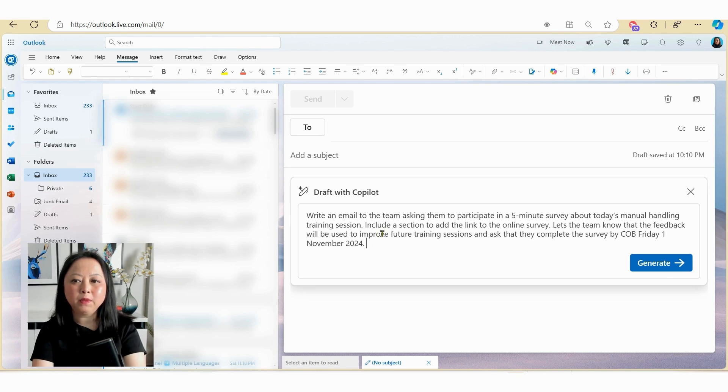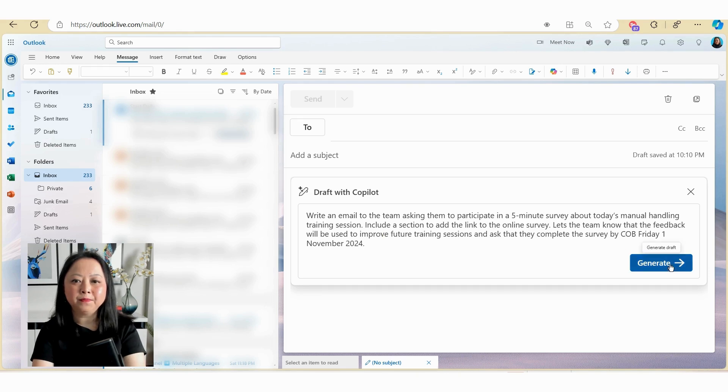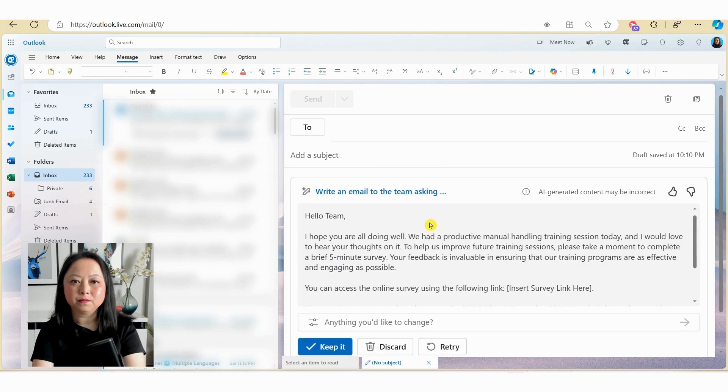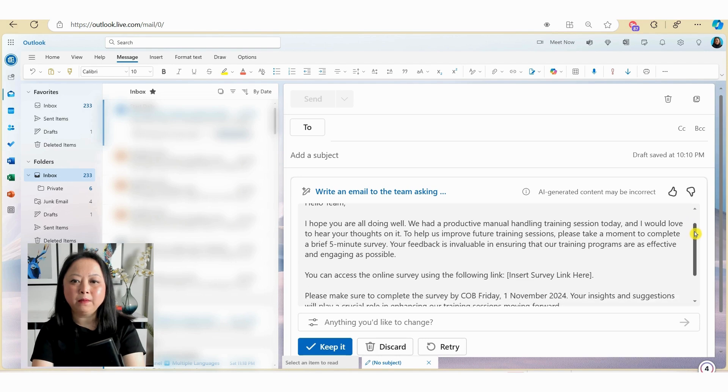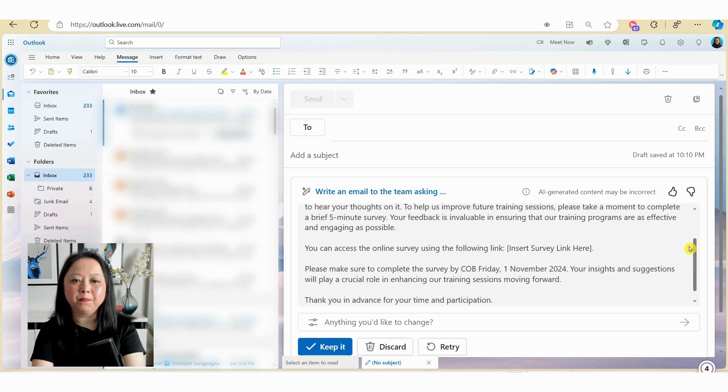Include a section to add a link to the online survey. Let the team know that the feedback will be used to improve future training sessions and ask that they complete the survey by close of business on Friday the 1st of November. And now let's hit generate. And as you can see, Copilot has drafted me a new email and it's included the information that I included as part of my prompt.